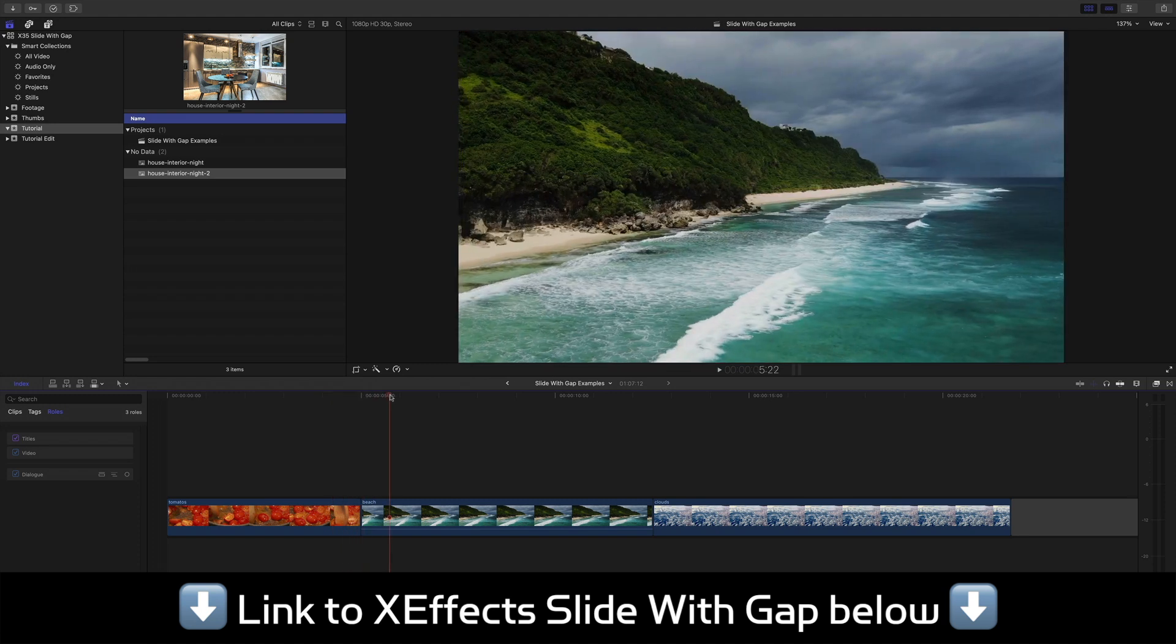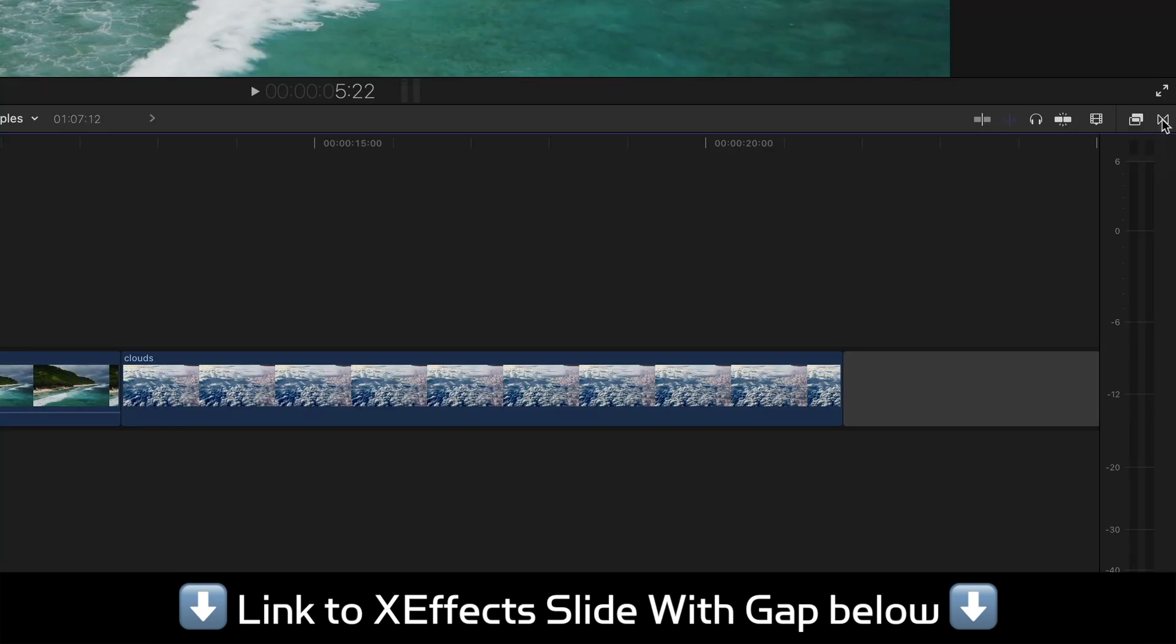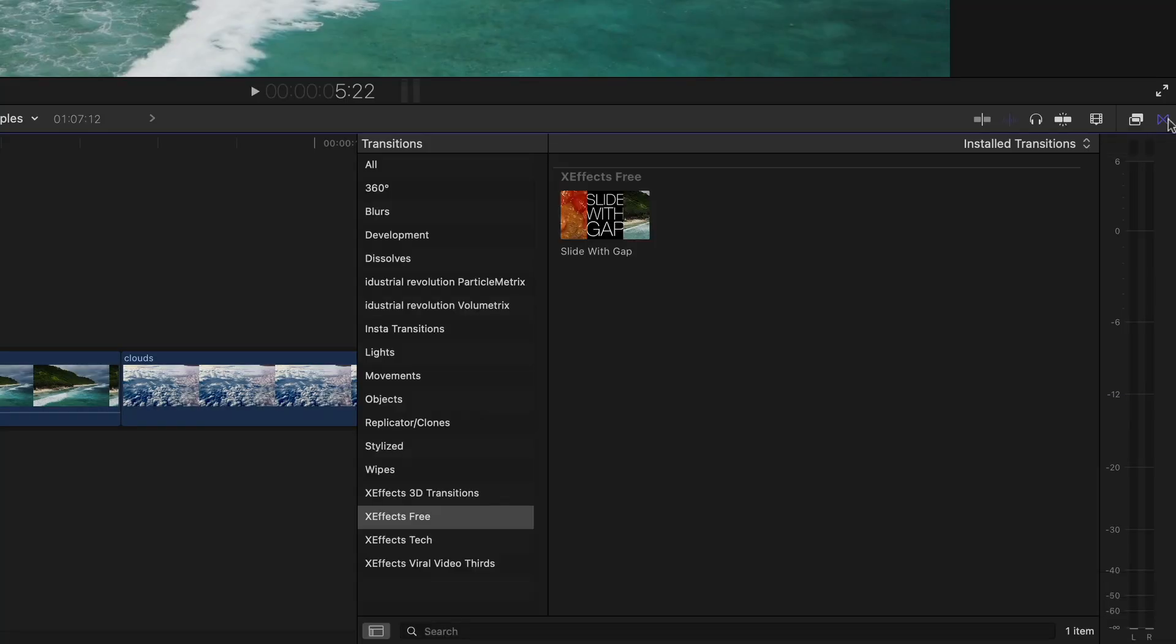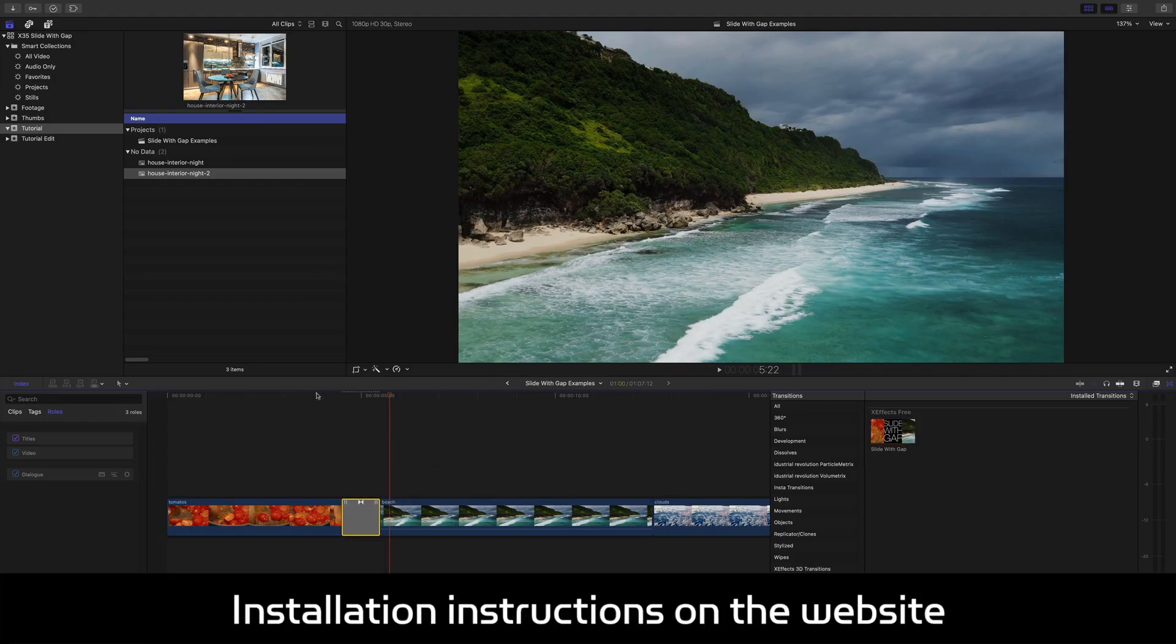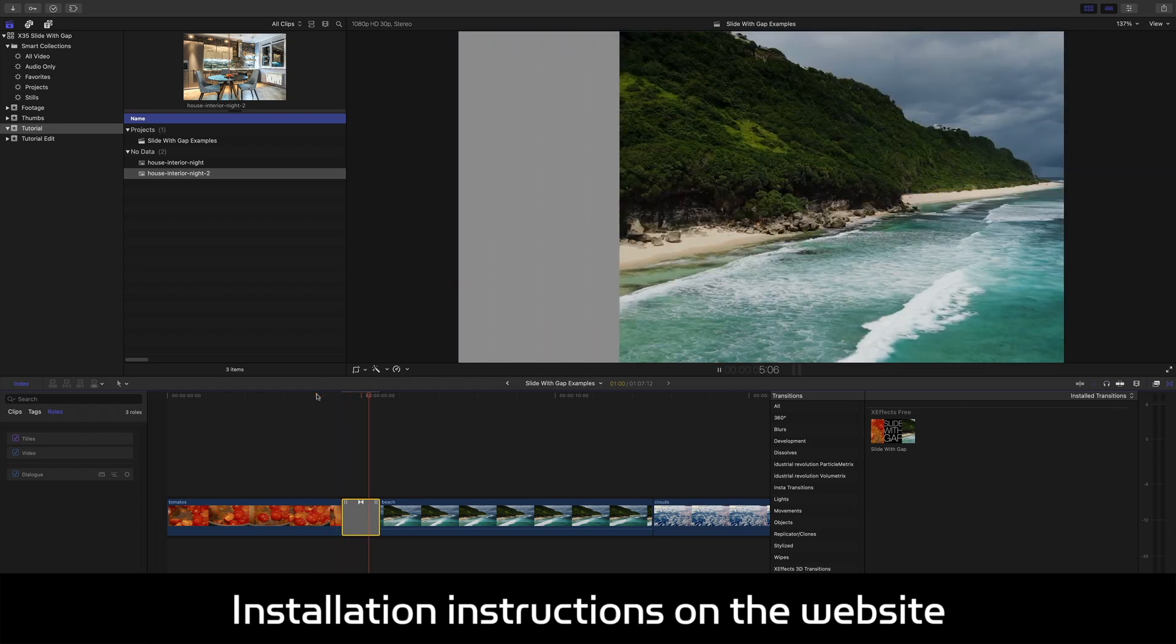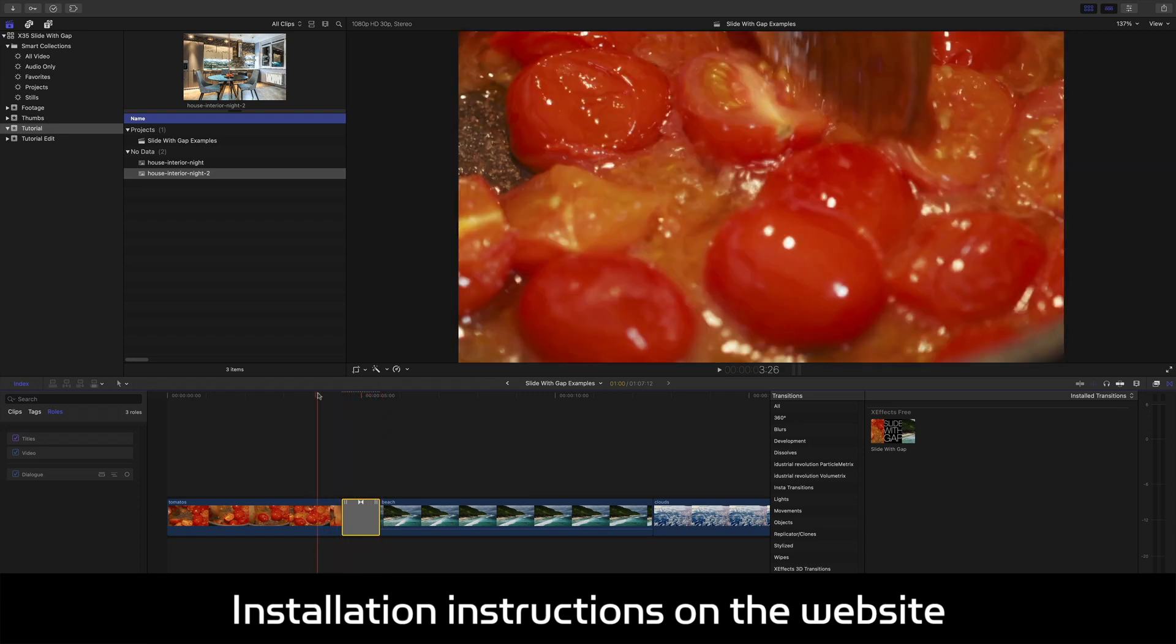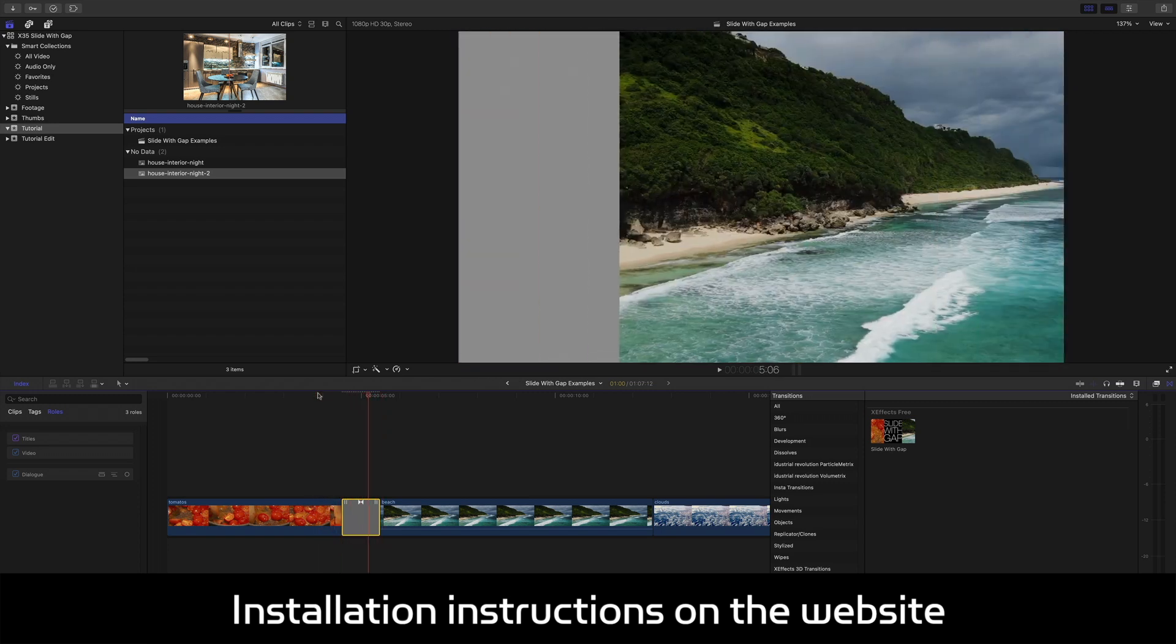Now this is a transition. Slide with Gap is a transition so you'll find that in the transition browser. I'll click on this icon here. That's Command 5 which you'll see from the tooltip and I'll just drag that on like that. As you can see we've got the effect happening already.